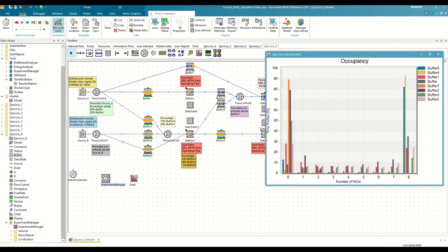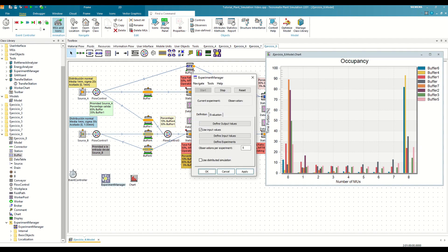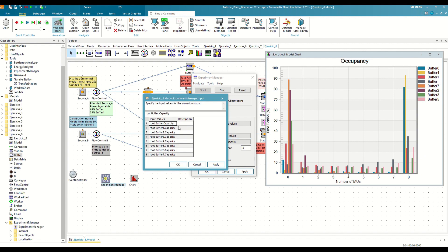If we look at the percentage of time that each buffer has been full, only 5 exceed 20% of the time, so it doesn't make much sense to expand the capacity for the other 3. Therefore, we go back to the Experiment Manager and we will limit the inputs to those 5 buffers.